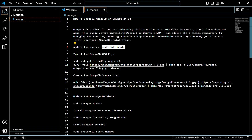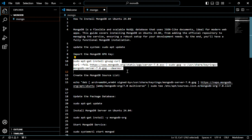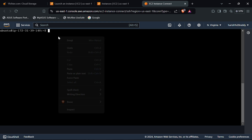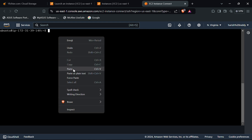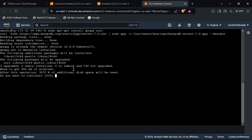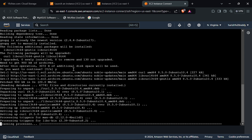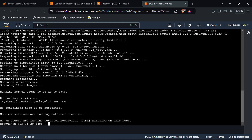Now we have to import the MongoDB GPG key. For that, we have to use this command. Click on S — it is installed now.